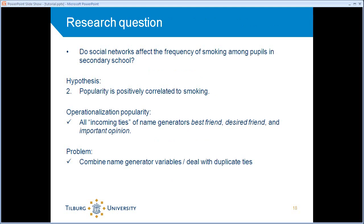Here's the research question again. But now I have a different hypothesis. It reads, popularity is positively correlated to smoking. That's something that just popped up in my mind. It's not derived from any kind of theory, but I just thought that that would be interesting to analyze. So, popularity and smoking.